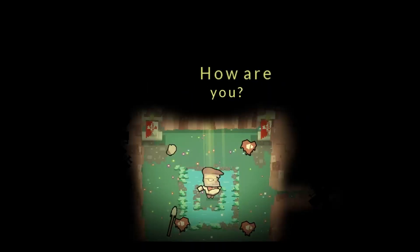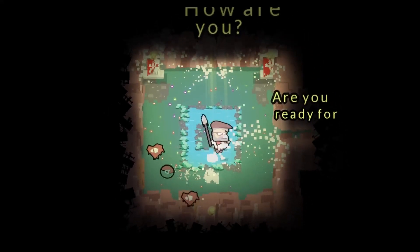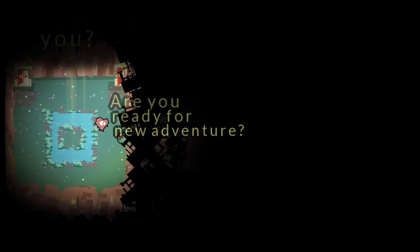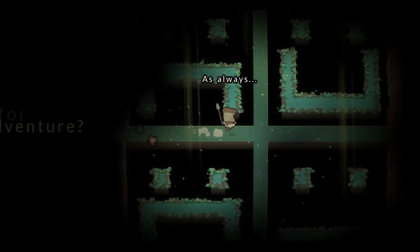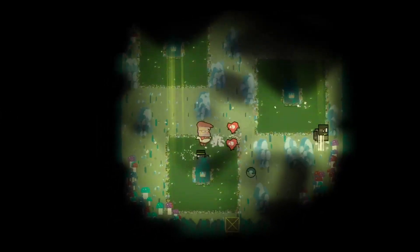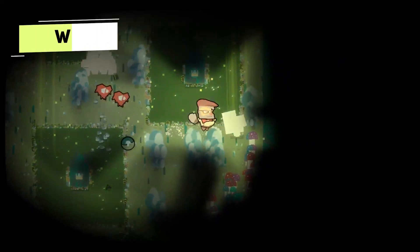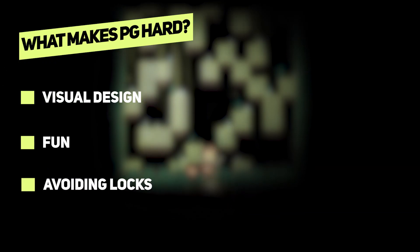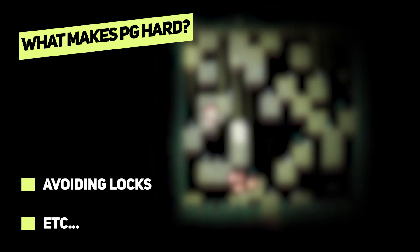Because it is really hard to make algorithms that are able to generate playable rooms every time they run. If you want to do this you have to take into account things like visual design, fun, avoiding locks and many other hard things.